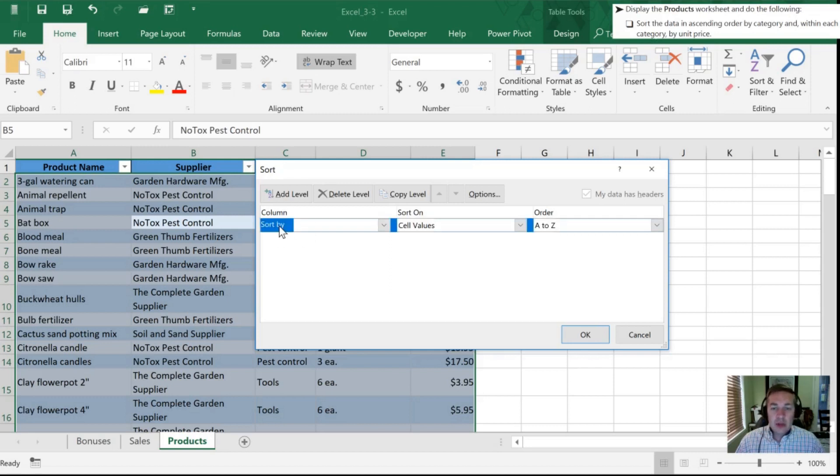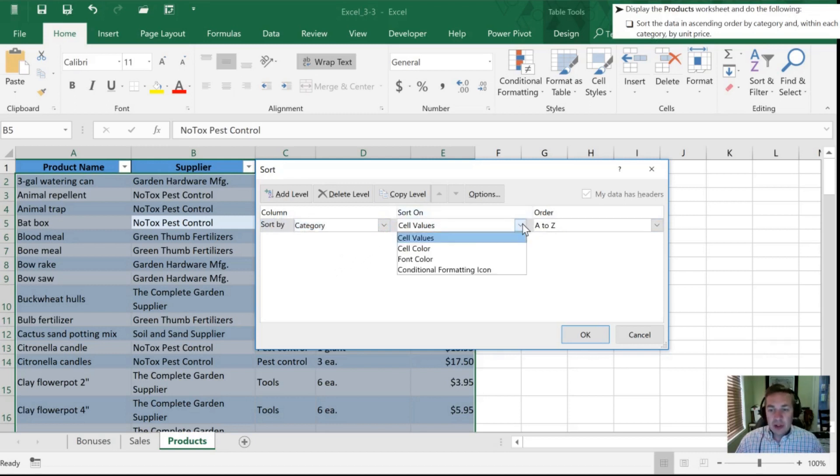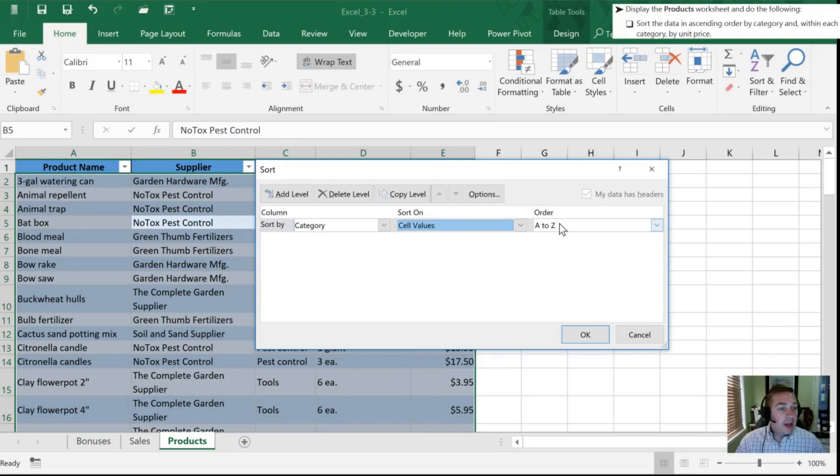So the first thing that we've been instructed to do is to sort the data in ascending order by category. So we're going to sort by category, and we are going to sort on cell values, which is fine. We don't want to sort on their color, their font, or anything like that, just on the cell values, and we are going to go ascending, so from A to Z. Now what we would need to do is add a level.